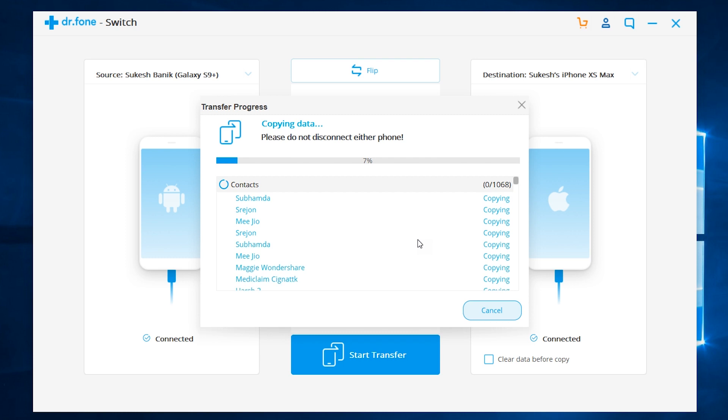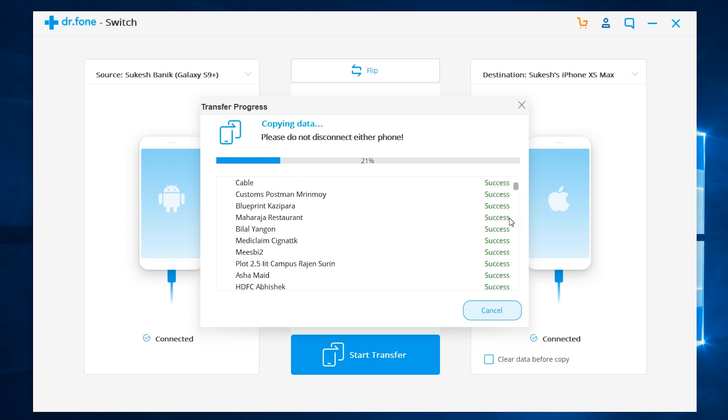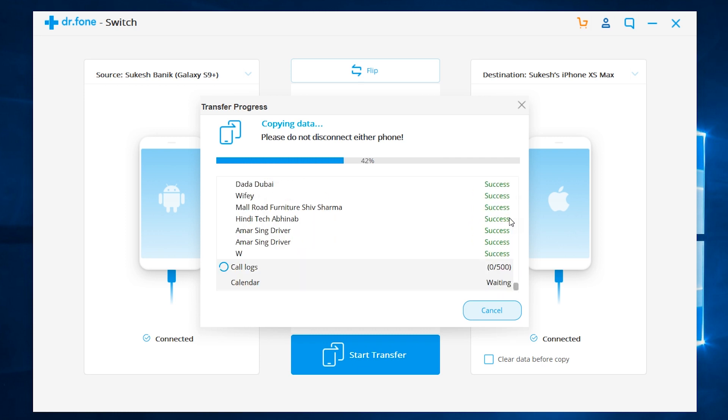As you can see, the transfer procedure has started. I will not speed up this part of the video to give you a clear idea about the transfer speed. So, the contacts has been transferred. It's now call logs, which is being transferred. It's done.